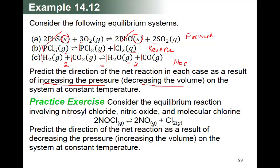In the practice exercise, after removing gaseous species only: the reactant side has three moles total and the product side has two moles. The question asks to predict the direction as a result of decreasing the pressure. Since pressure decreases, the reaction goes toward the higher number of moles — that is forward. Checking the answers for 14.12: forward, reverse, and no change — all correct.